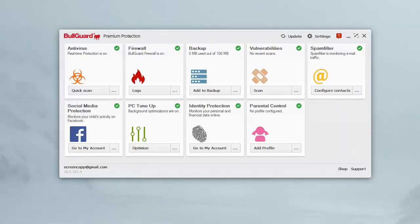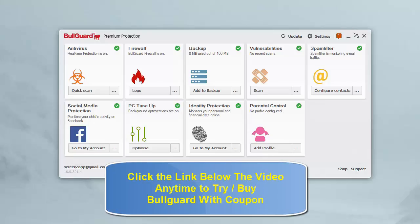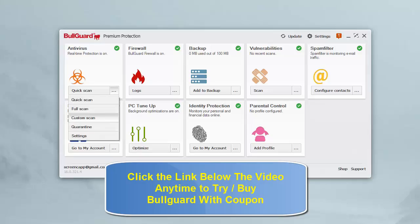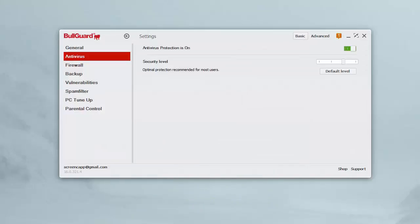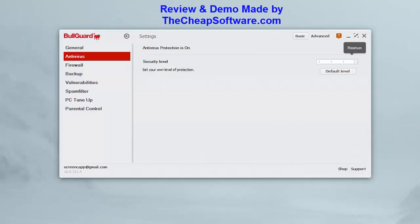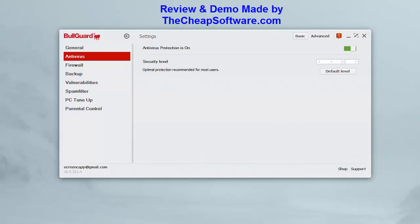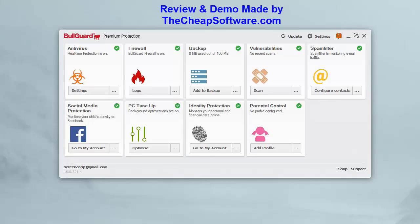Within BullGuard Antivirus you get the most basic level of protection — real-time protection and a spam filter for your emails. In the antivirus mode you have a quick scan, and if you click the triple dots you have the option for a full scan, a custom scan, and you can view your quarantine files. In settings you can adjust protection levels: default, minimal, custom, or maximum, allowing you to set how aggressive the scans are and what gets flagged as a virus.